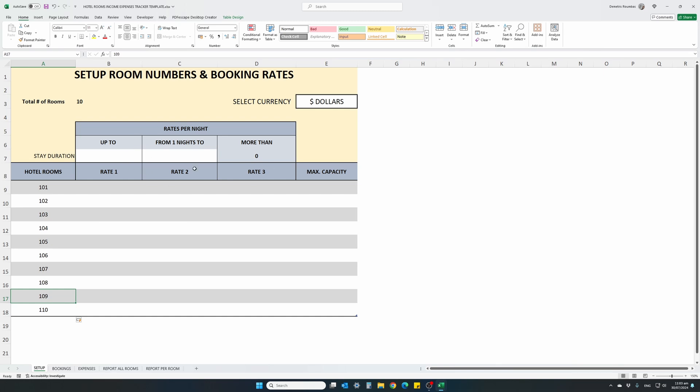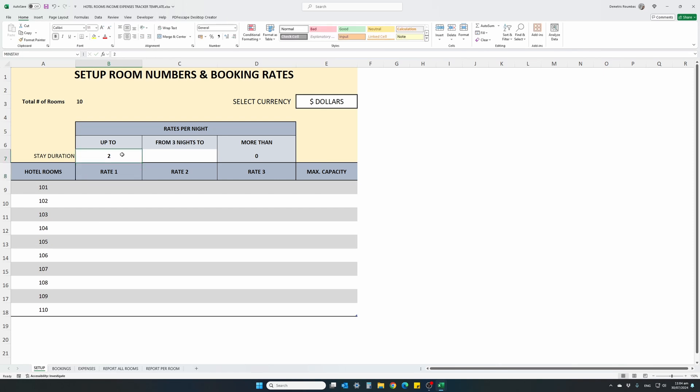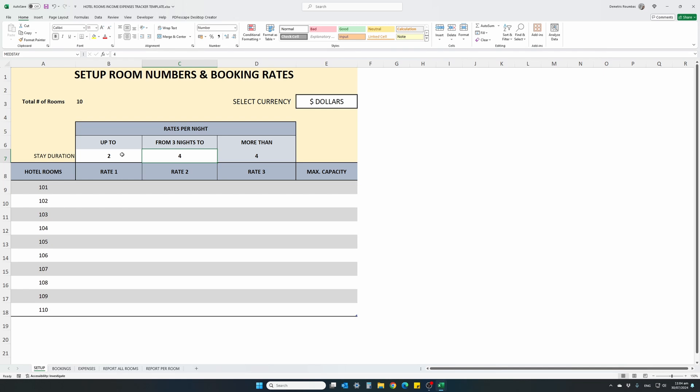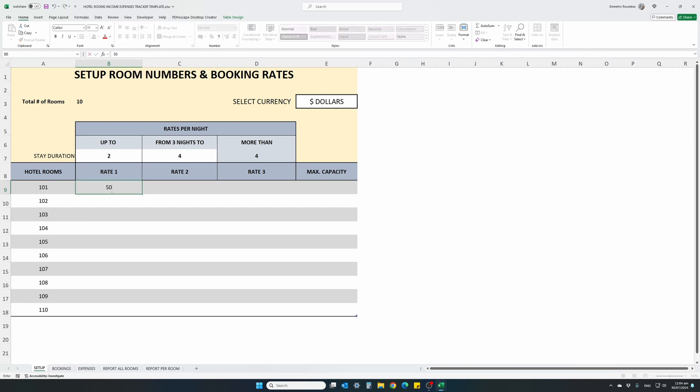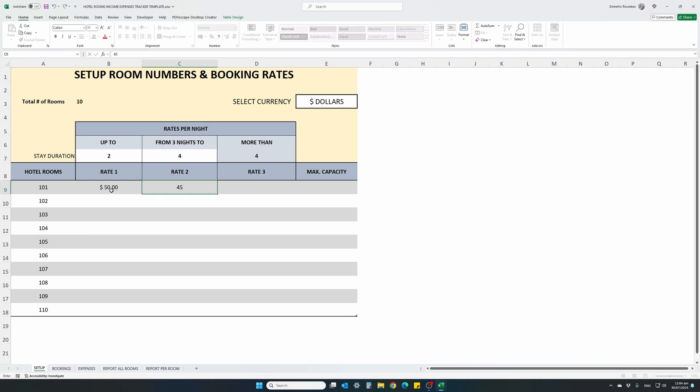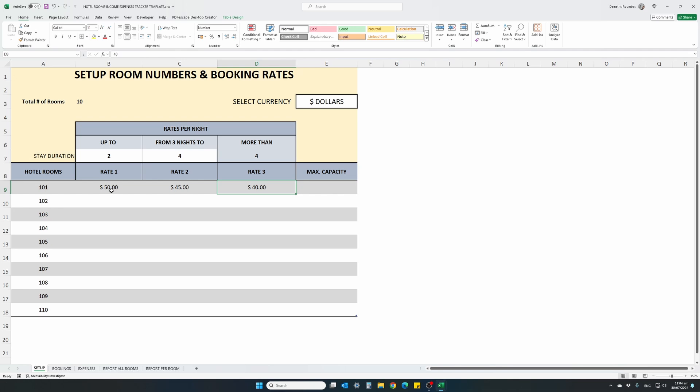This next three columns is our nightly, our daily rates for our bookings. And it's split into three categories, a short stay, middle range stay and a long stay. This is again customizable. For this example, let's say up to two nights, we will have a different short stay rate from three nights up to four nights, we will have a different booking rate and more than four nights. We will consider this as a long duration stay with a different rate. So for each of the rooms, we will enter the actual booking rate, $50 for the short stay, $45 for the medium range stay and $40 for a long stay.